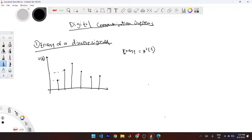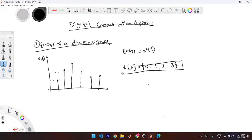How do we find the energy? If I tell you that this is zero, one, two, three — that's your discrete signal — find the energy. How you do it is with this formula. It is the summation: E = Σ x[n] squared. So you pick each value, square it, and then sum them up. That gives you zero squared plus one squared plus two squared plus three squared.